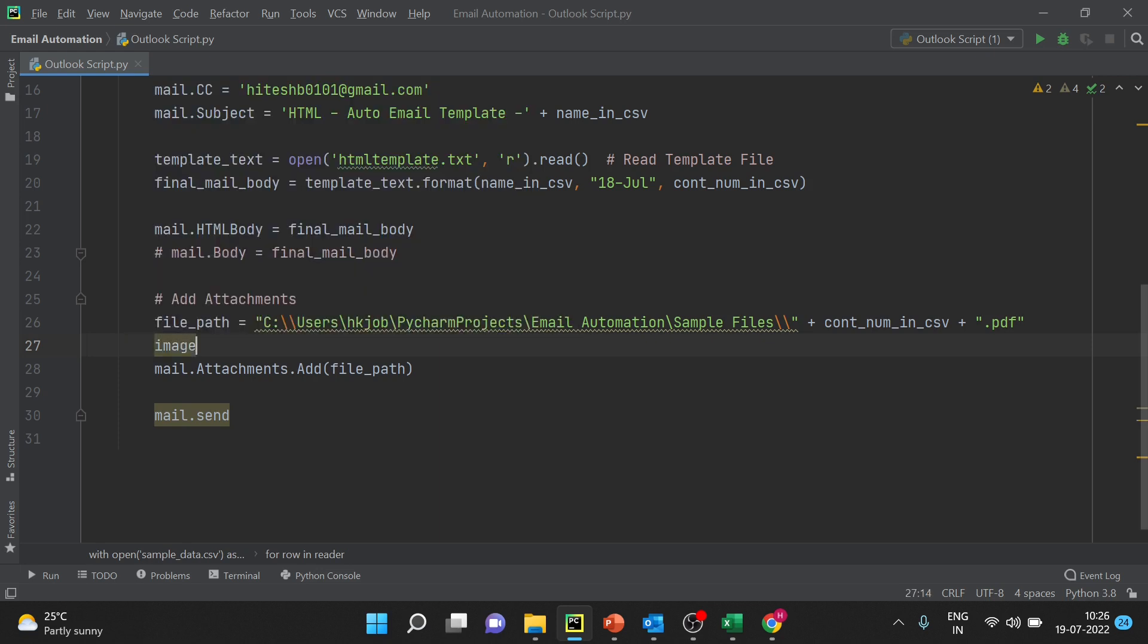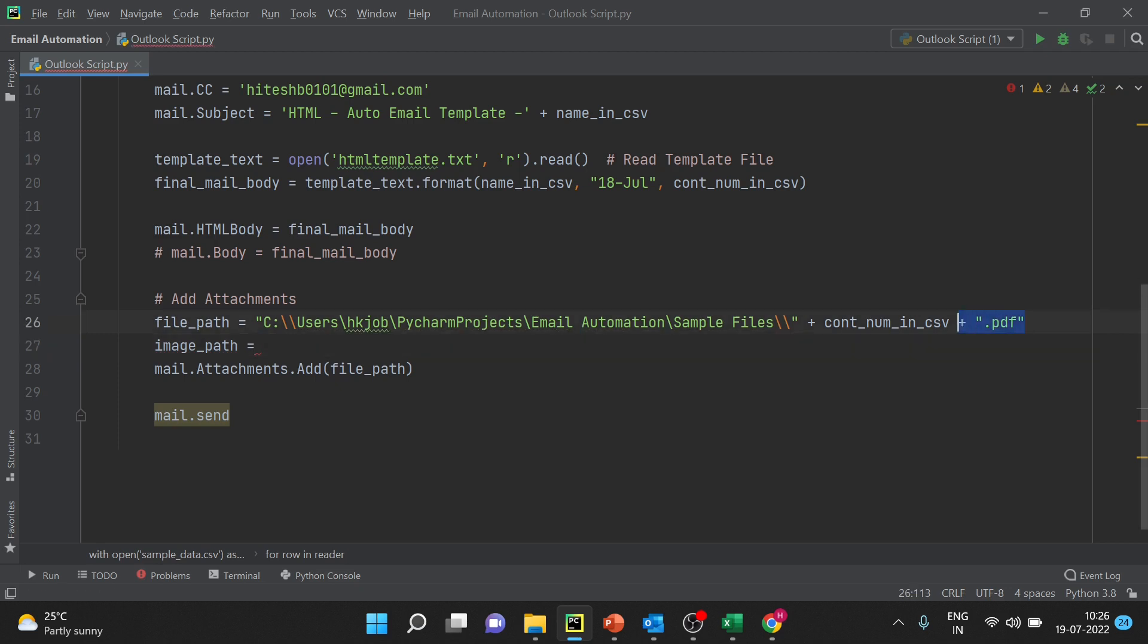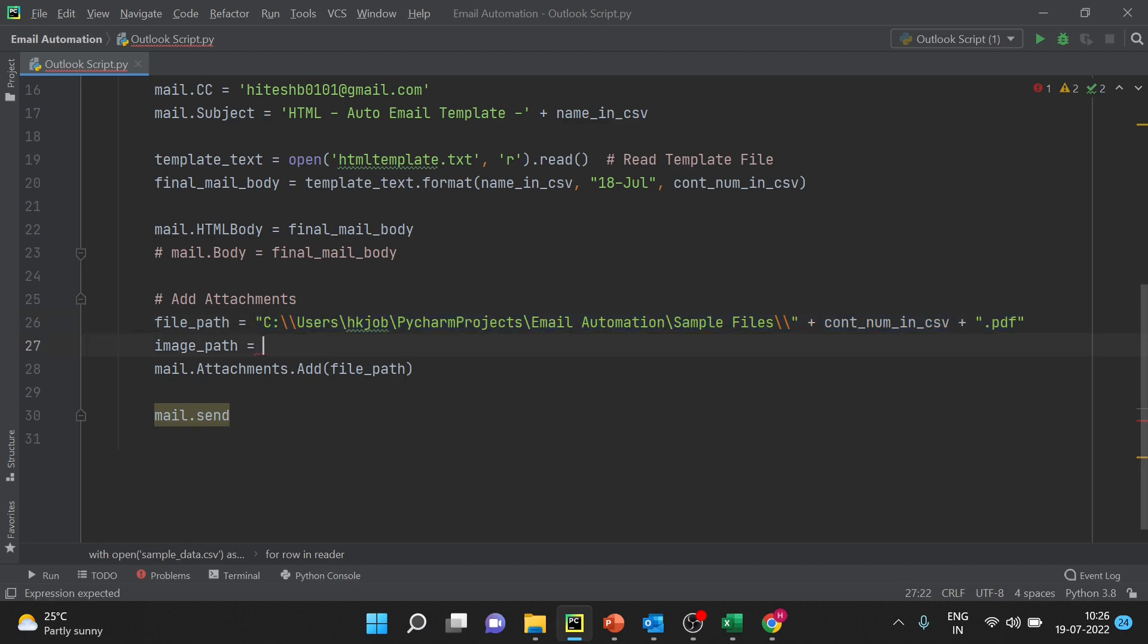So first of all what I have to do, you can have this already added and next to this you can add image path. Whenever you are sending an image to add in the body you have to add the same image as attachment also, otherwise image is saved on your system and email is being read on the customer system or email is being read on the user system, so that image will not be found until it is not attached in the email.